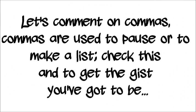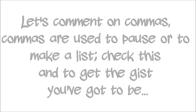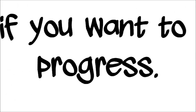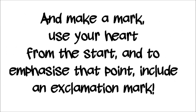Come on, let's comment on commas. Commas are used to pause or to make a list. Check this, to get the gist, you gotta be brave, comma, positive, comma, disciplined and focused. If you want the progress and make a mark, use your heart from the start. And to emphasize that point, include an exclamation mark.